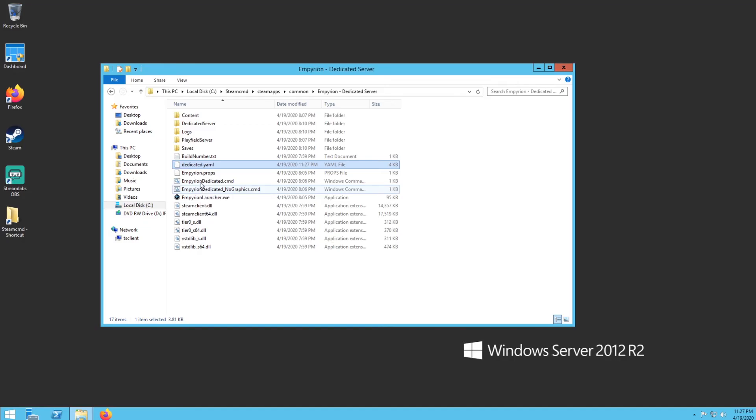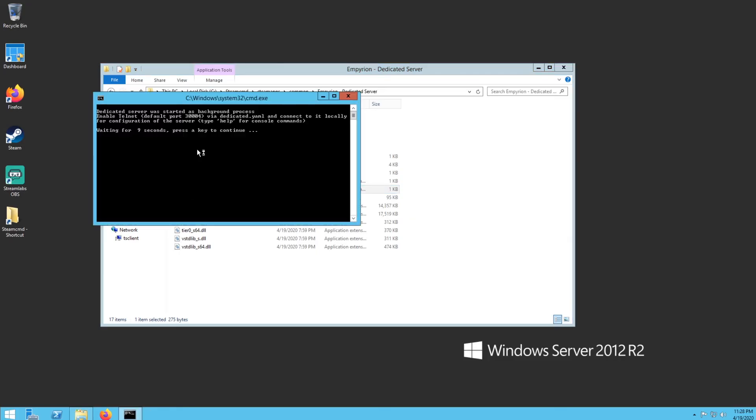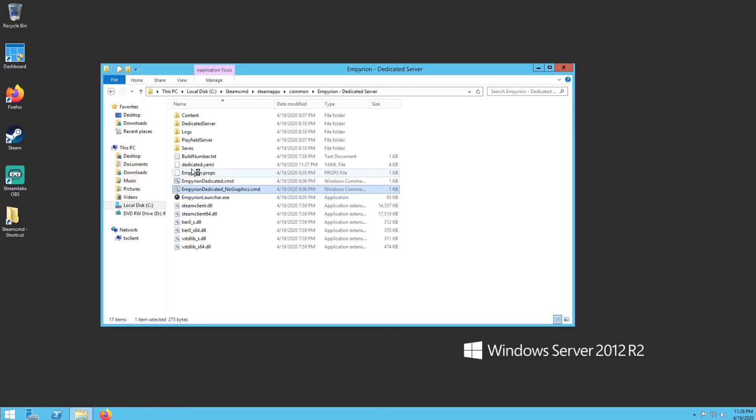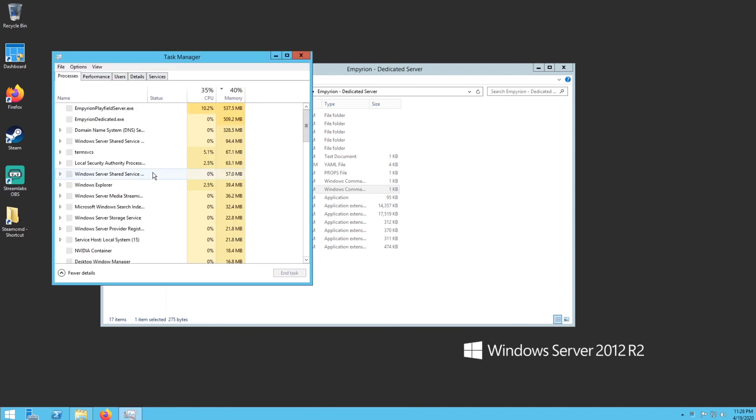Now you're going to run this no graphics, so the Empyrion dedicated no graphics.cmd right here. You're going to want to run that one. If you're actually running it on a server this one right here's the one you want. You just want to double click on it and it's going to pop up this little screen and tell you if you want to wait or you can just hit a button. And now this doesn't keep a window for you, you have to check your task manager. So you want to open up your task manager.